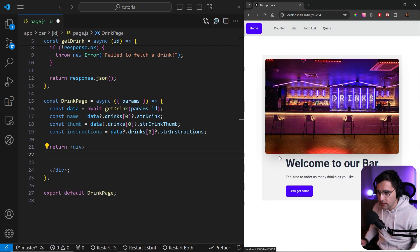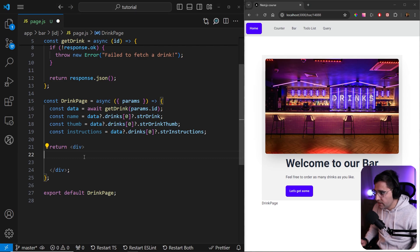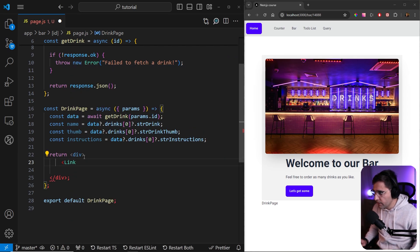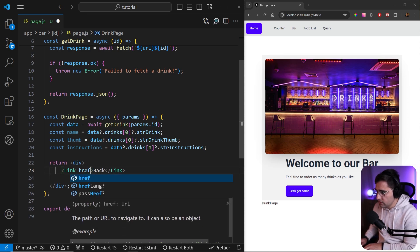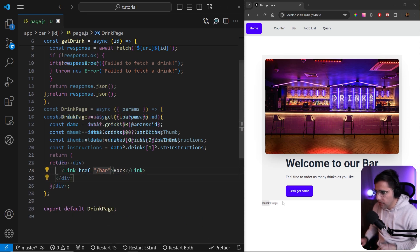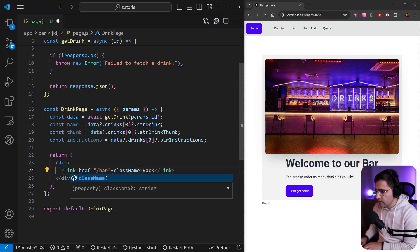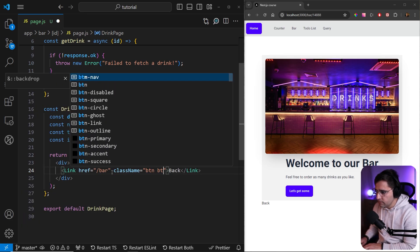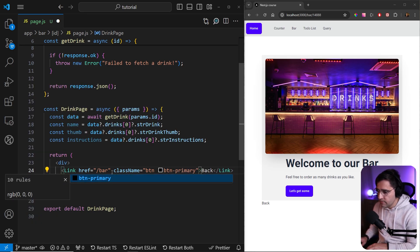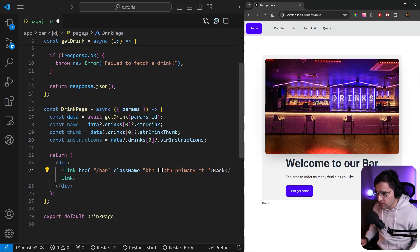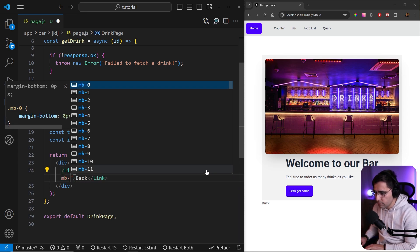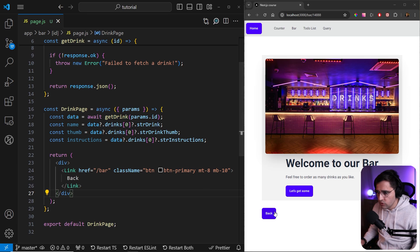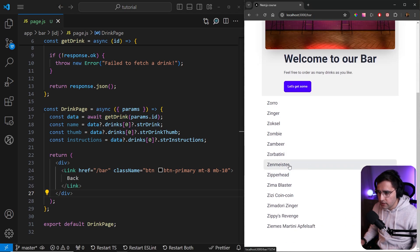The first thing I want to add is a link to get back to the bar page. As you can see, if you go to the bar and click on a single drinks page, there's no option to return back — you have to click the navigation. So I'll import Link from next/link and add a back link with href set to '/bar'. Let's add a className of 'btn btn-primary', with margin-top of 8 and margin-bottom of 10. This looks much better — clicking back returns us to the bar index page.